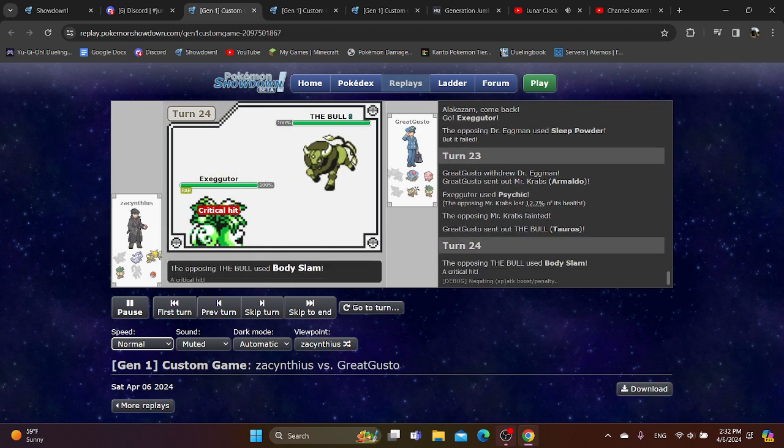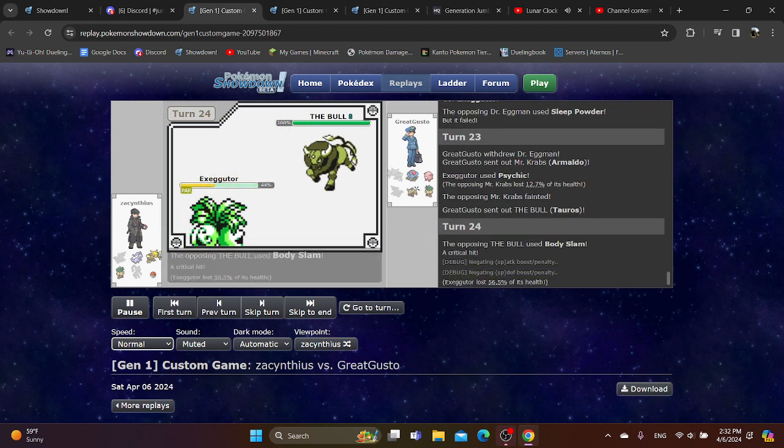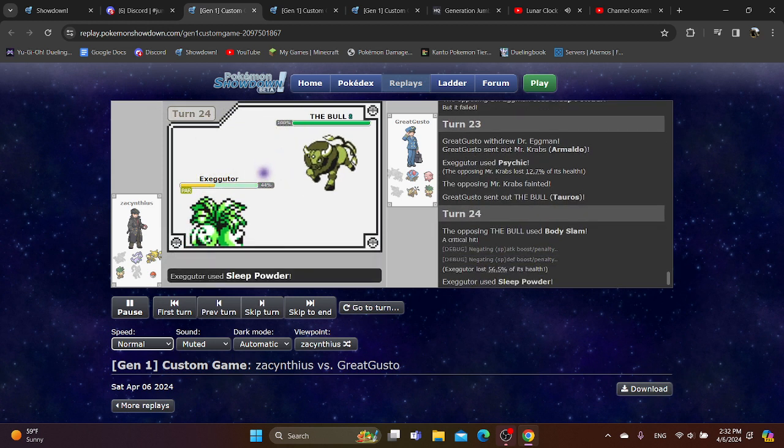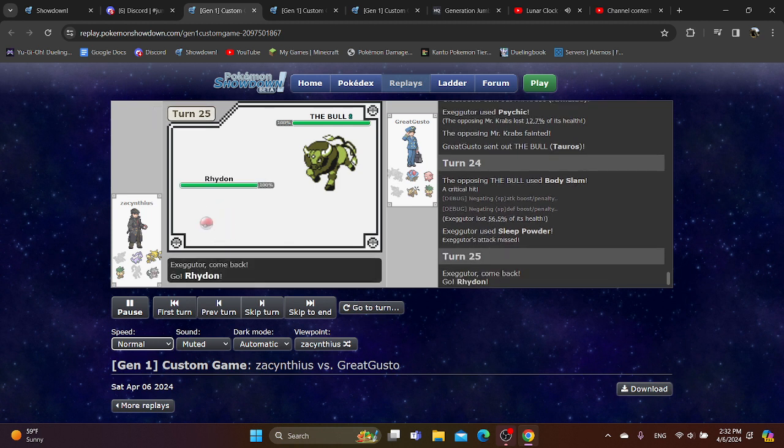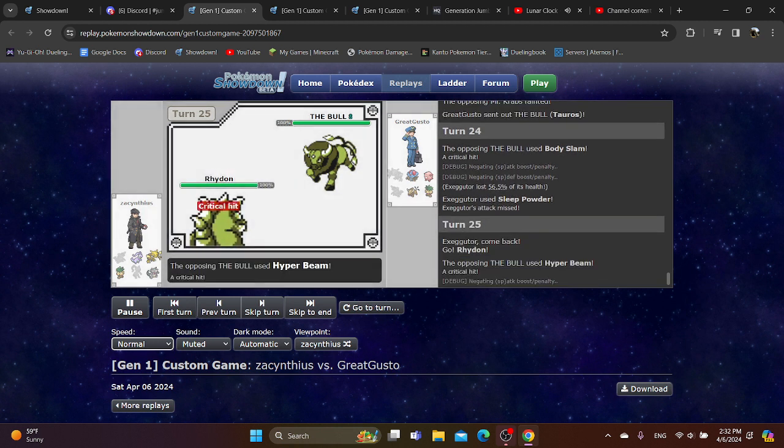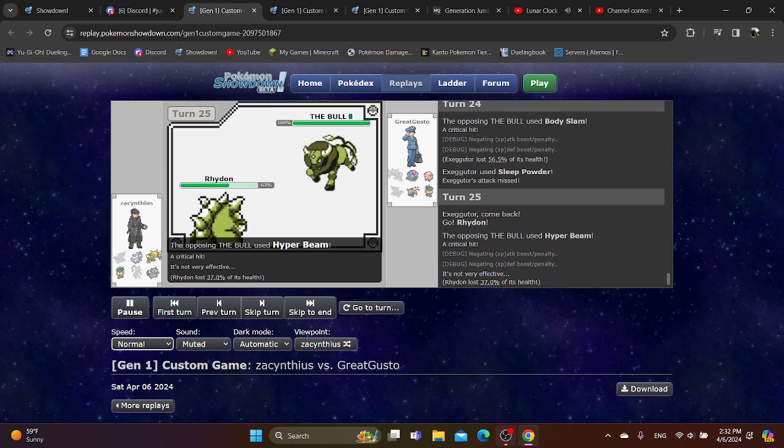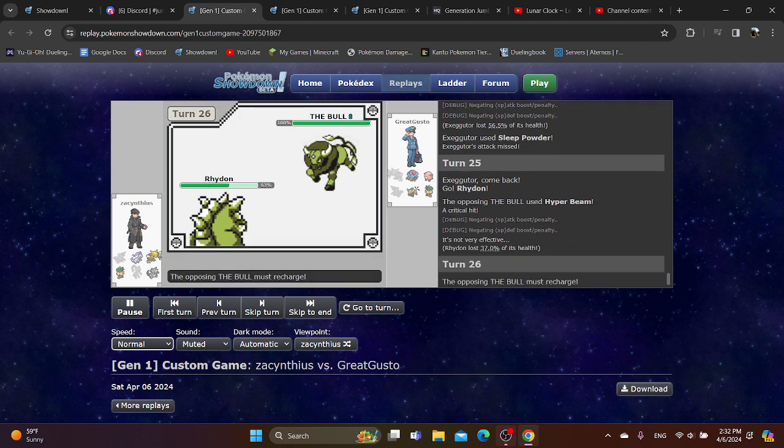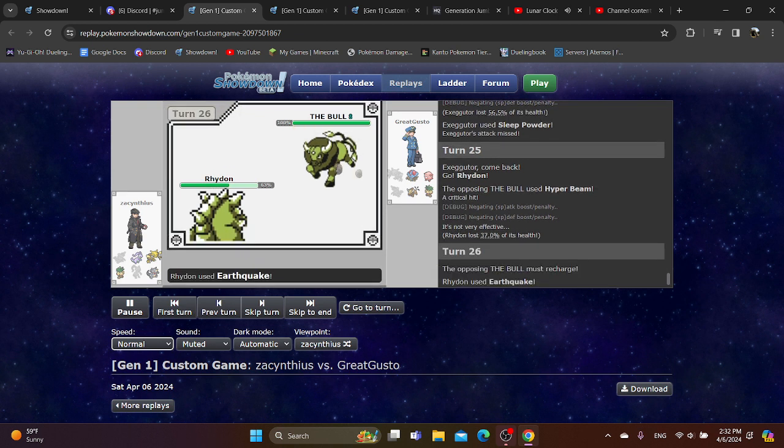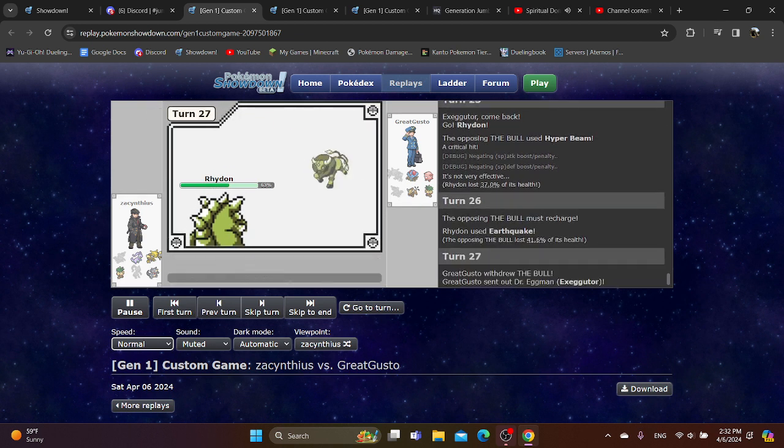And if you're Gusto, why do you also switch into Armaldo? I figured you would rather, you know, keep the sweep clause. Oh, that is huge. A critical Hyper Beam does decent damage, but this Rhydon being able to get a free Earthquake off? That's big.